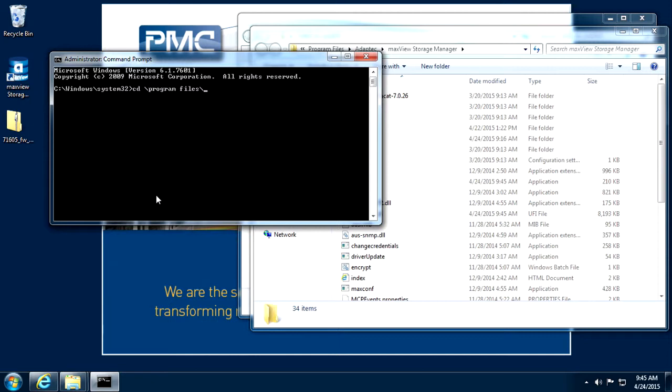The arcconf commands are the same regardless of the operating system. From here, the same process is used with adjustments for your specific controller. Use the arcconf rom update command with the controller number and UFI base name.